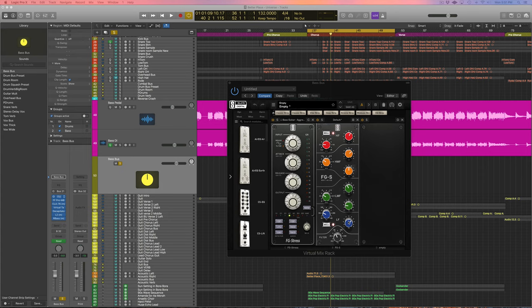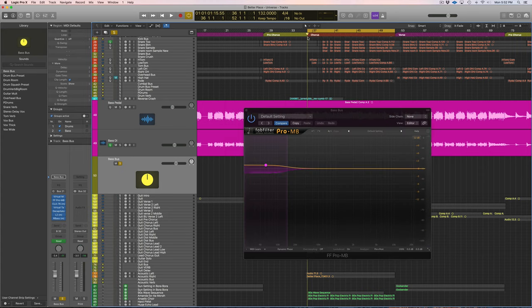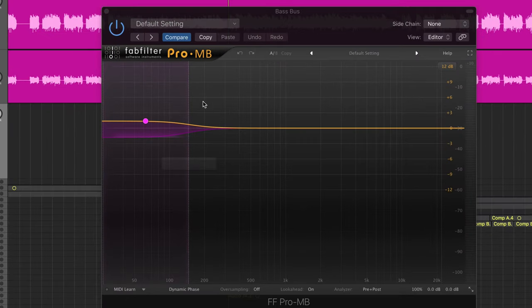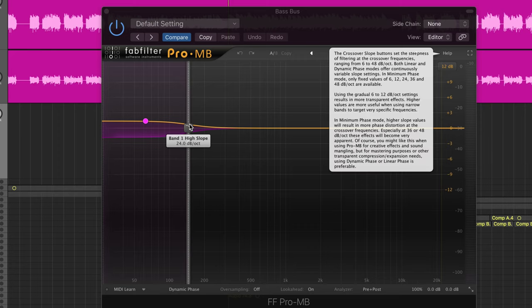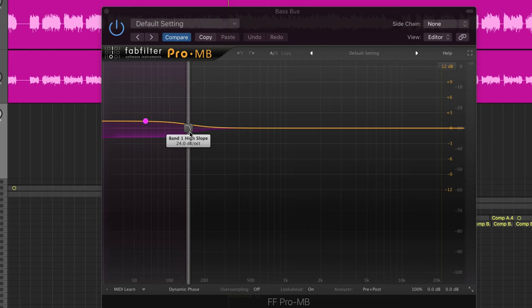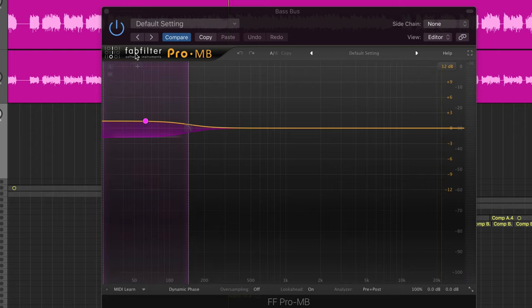Next, and this is so important for a bass guitar, I like to use a multiband compressor to compress everything from 150 hertz down. So this is all the super lows of the bass that we're trying to control.